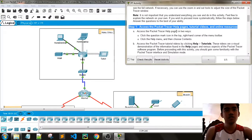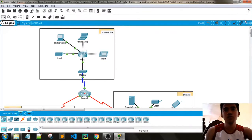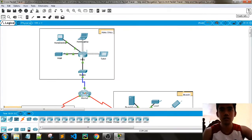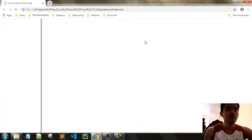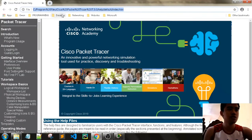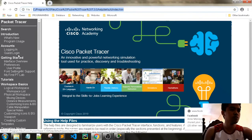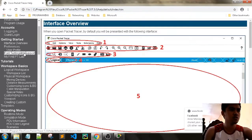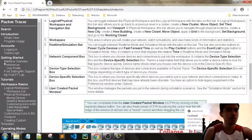The first way is to click the question mark in the top right corner. You will be redirected to an HTML page. There you can see accounts, getting started, the interface, and some help features of Path Tracer.